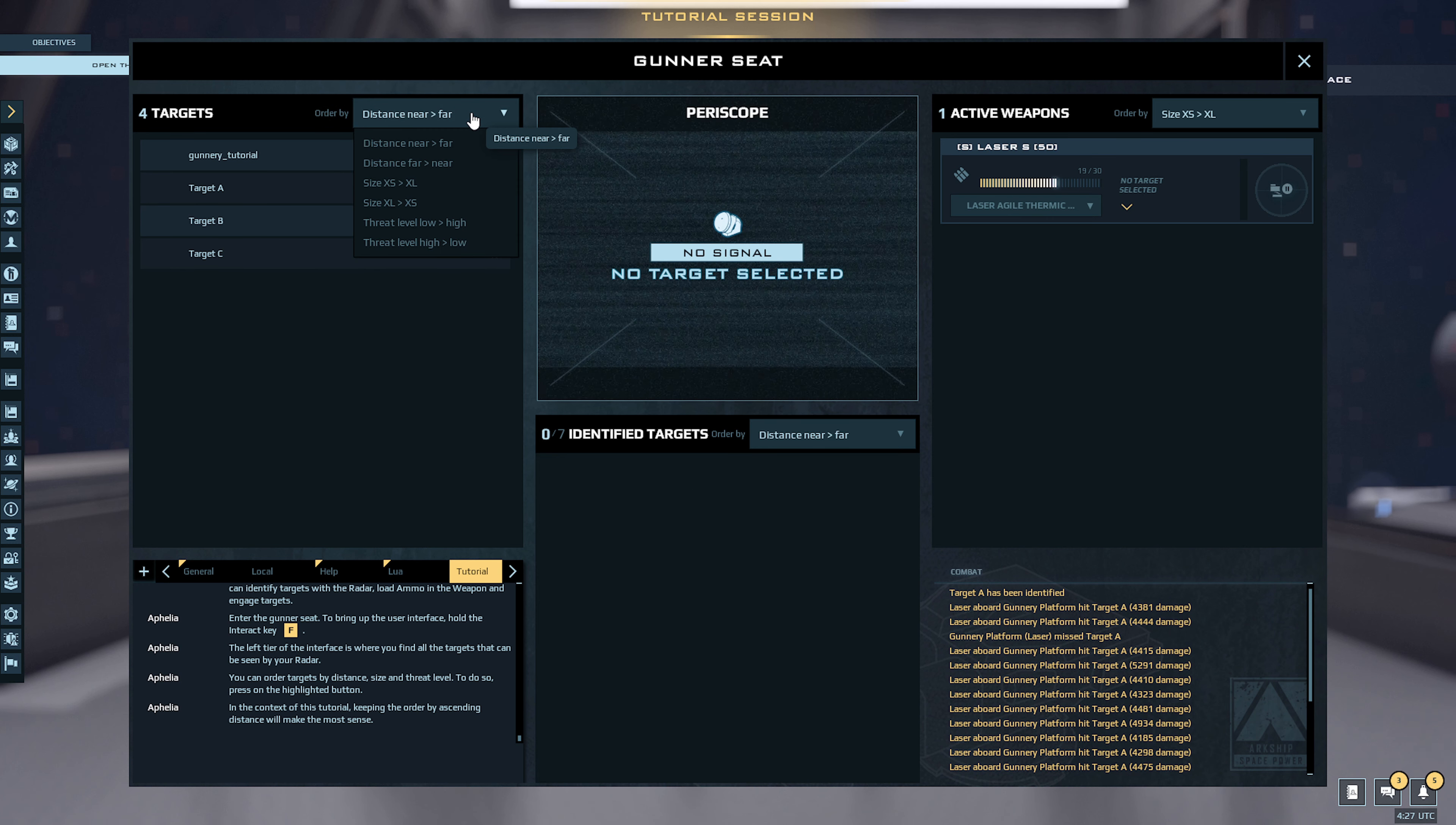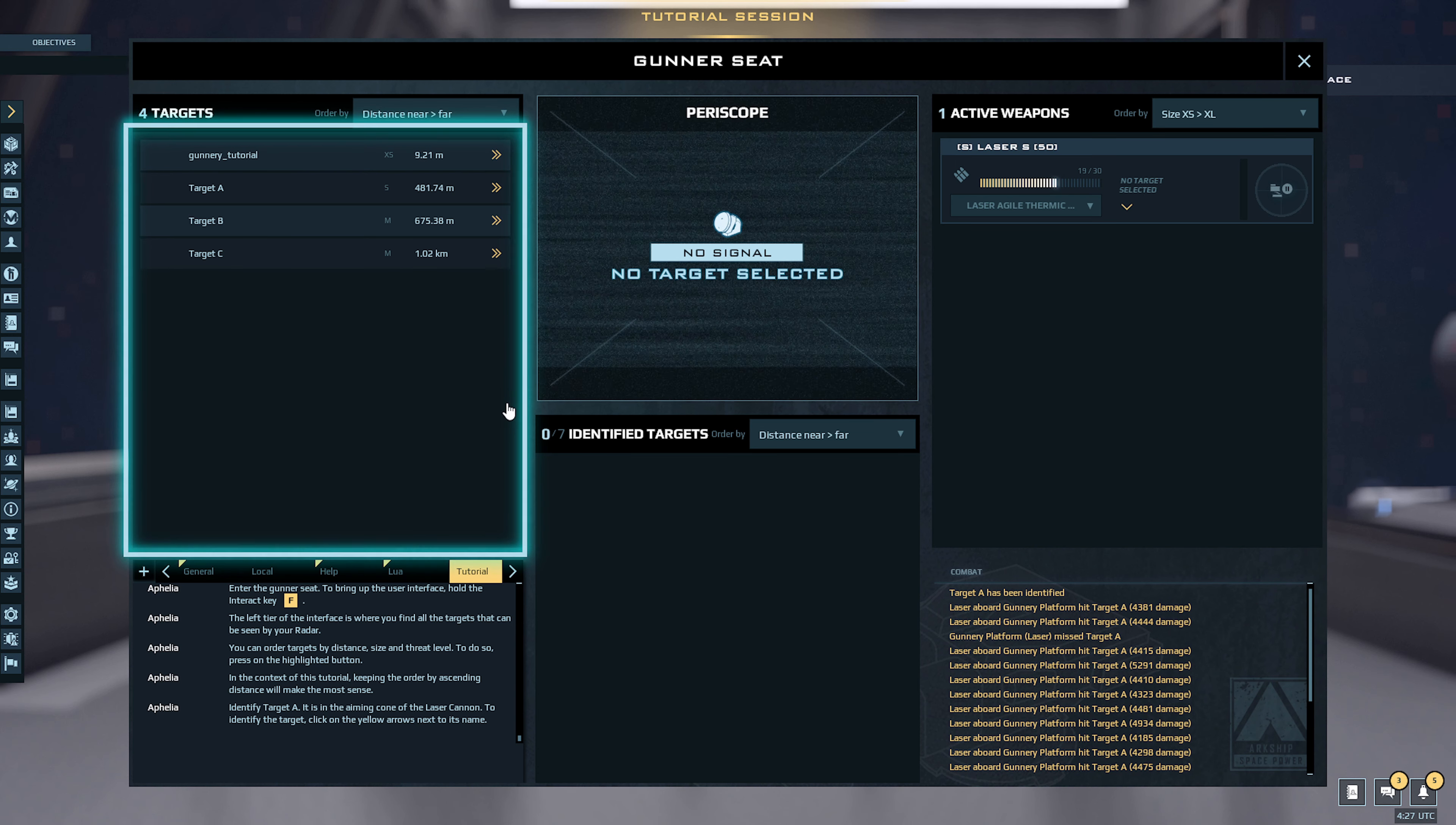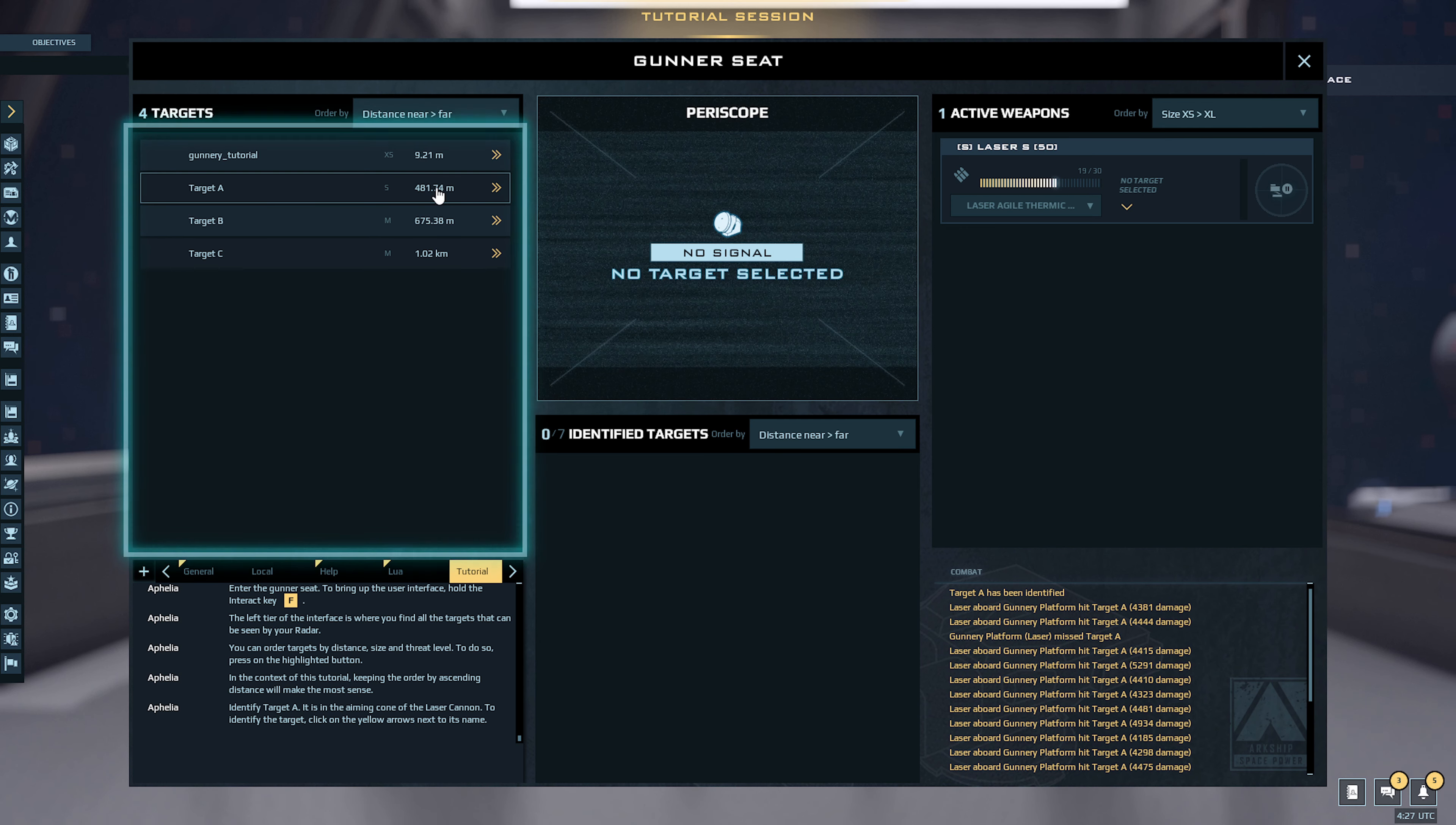In the context of this tutorial, keeping the order by ascending distance will make the most sense. Identify target A. It is in the aiming cone of the laser cannon. To identify the target, click on the yellow arrows next to its name.